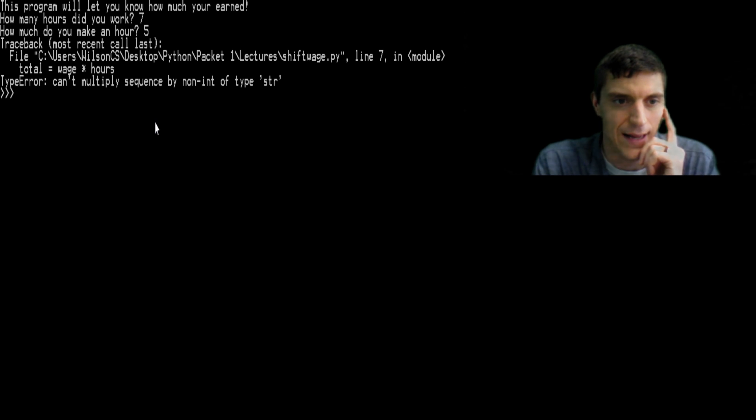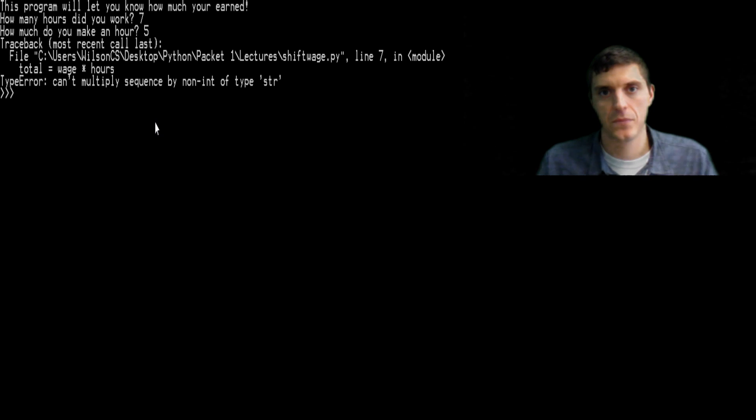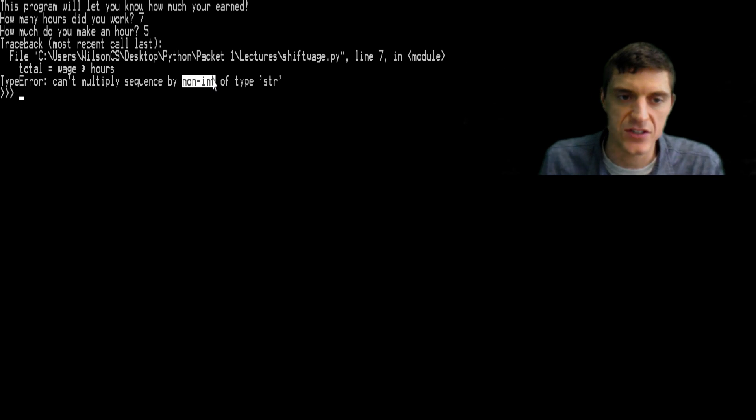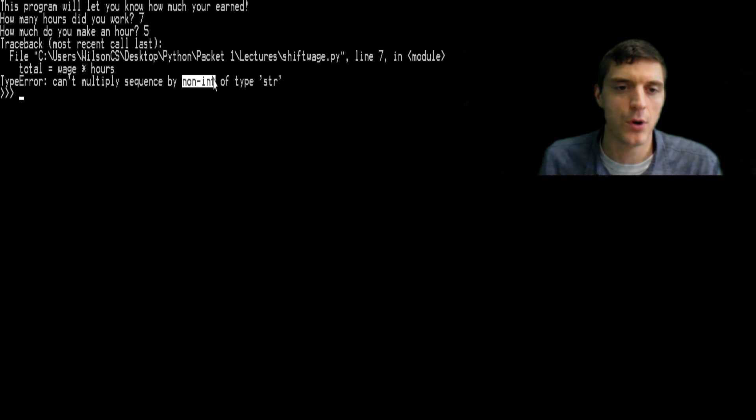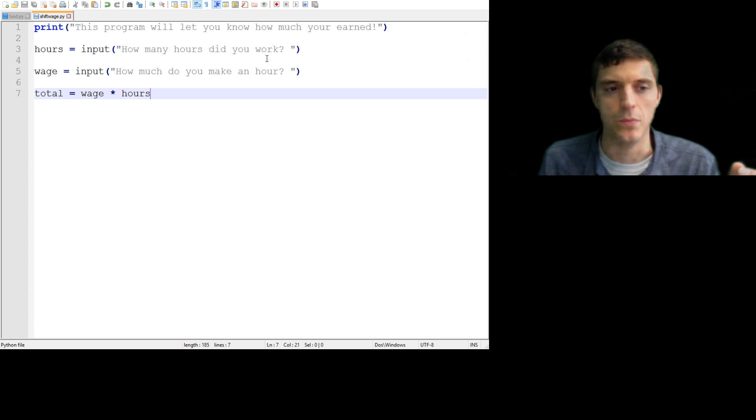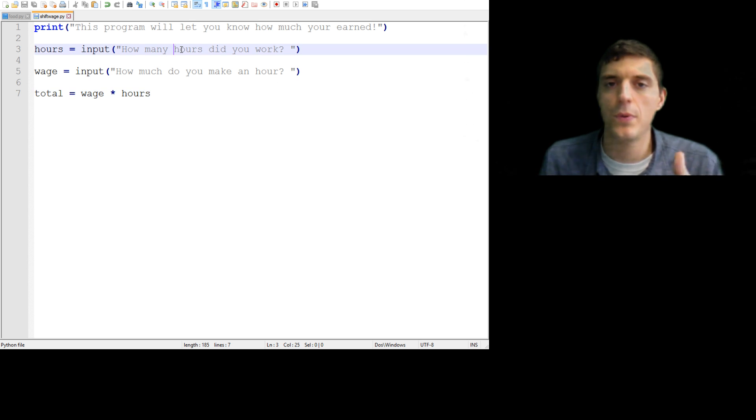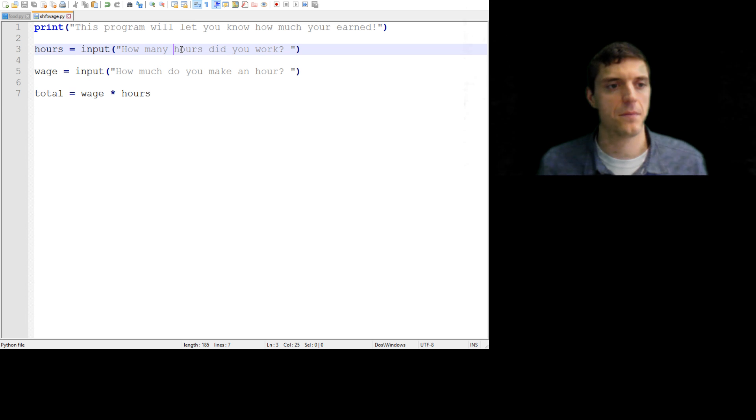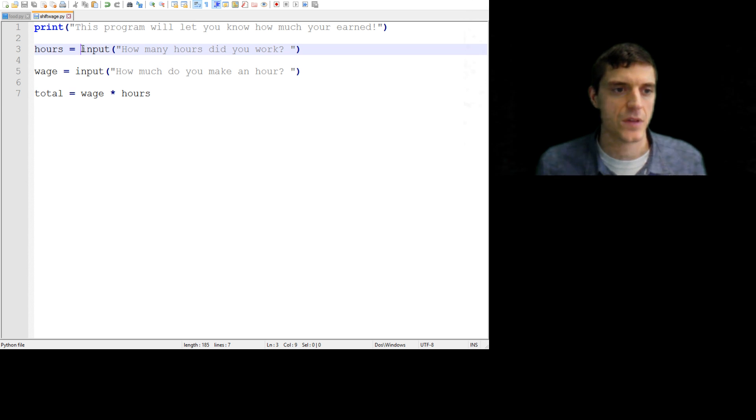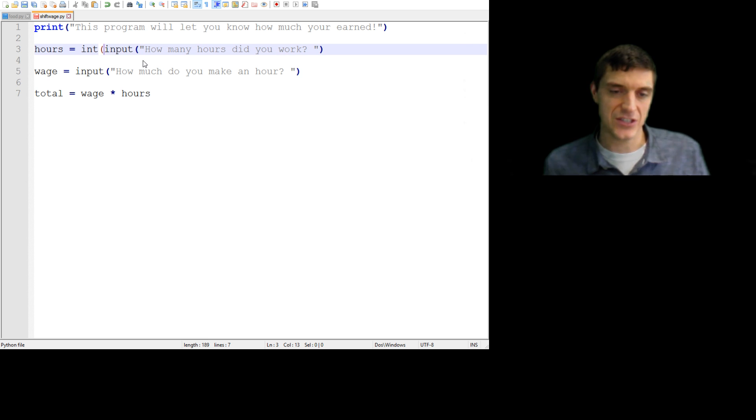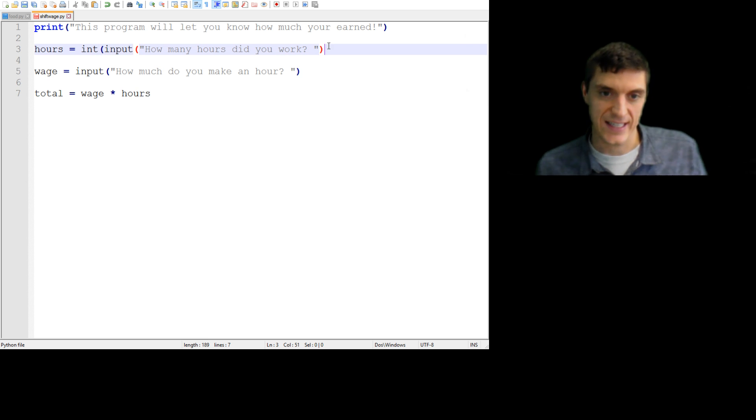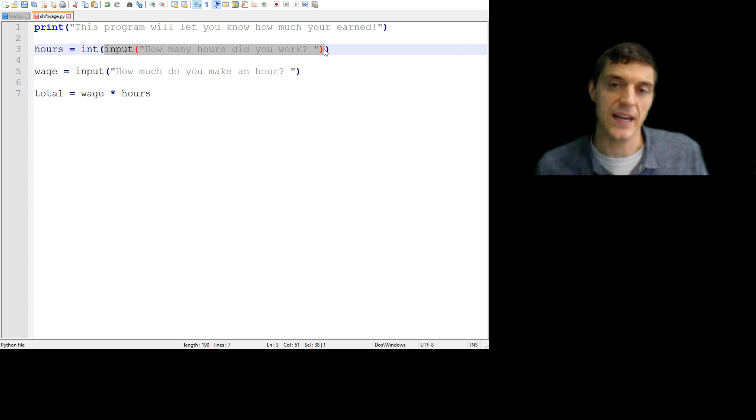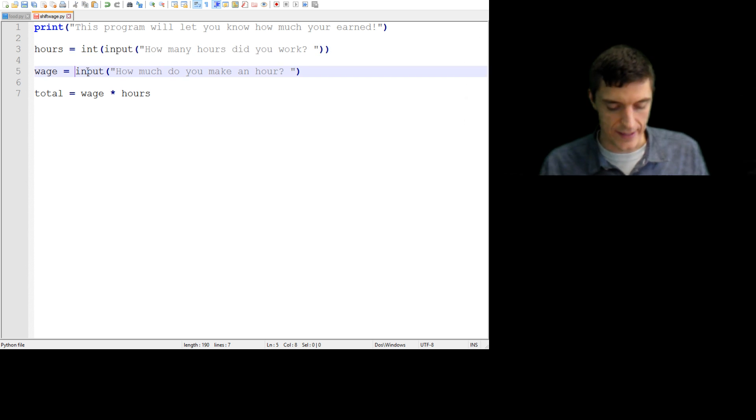Can't multiply sequence by non-int type of string. Okay, what this is saying is, these things are not integers, but we inputted numbers, seven to five. Now, Python is great, but it's also kind of stupid. When you put in a number, it doesn't know that you put in a number that you want to do math with. So watch what I'm going to do. I'm going to say, I have to just give it a little hint. This thing that I'm going to give you is going to be an integer.